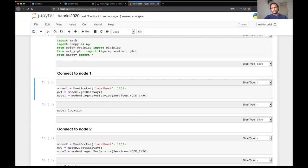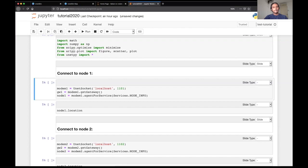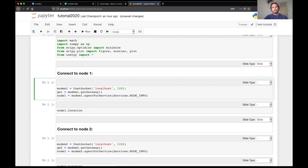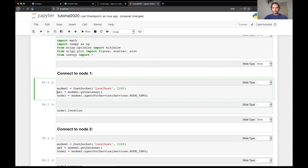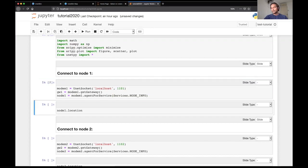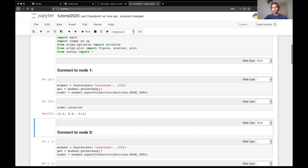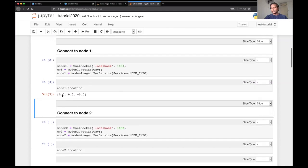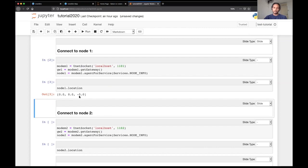Once we do that, the first thing that we want to do is we would like to connect to beacon node one. In order to connect to beacon node one, in UnetStack, we have a UnetSocket API, which can be used to do that. So we can open a connection and we can then get the node agent. So we have opened a connection. Hopefully, I should be able to read the location of node one. And it tells me that the current location of node one is zero, zero and minus five, which seems to be correct. This is what we actually set up in the simulation. Beacon node one was indeed at zero, zero.